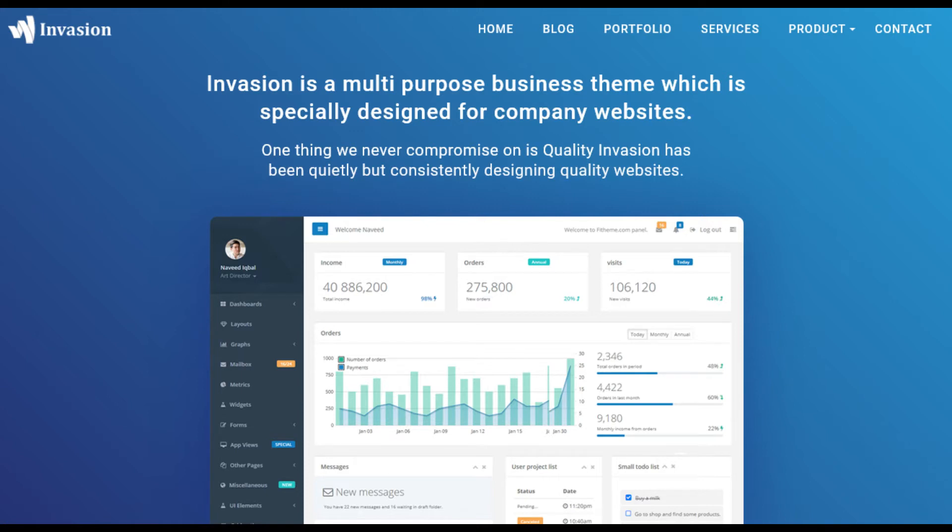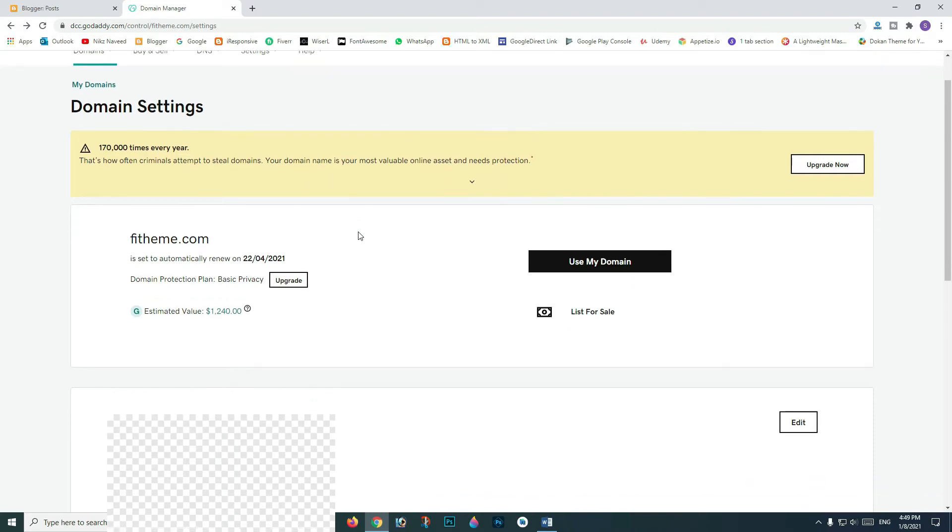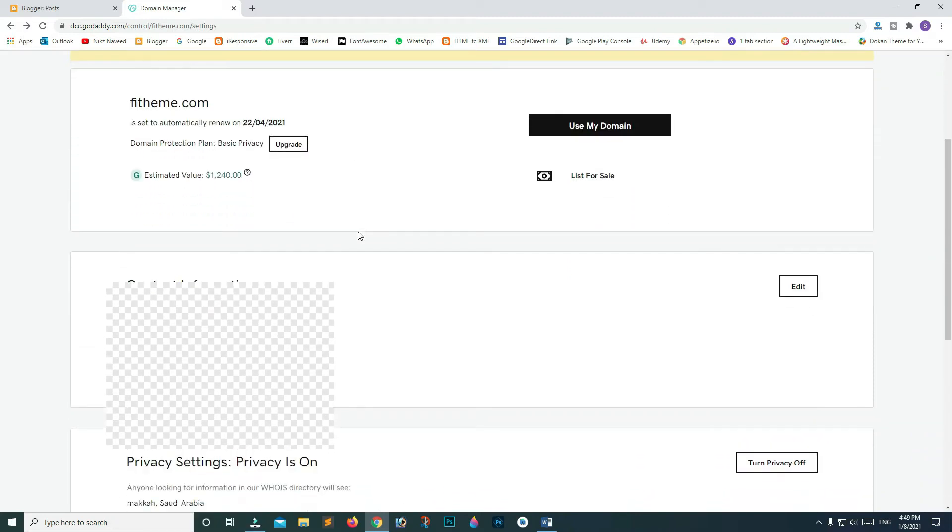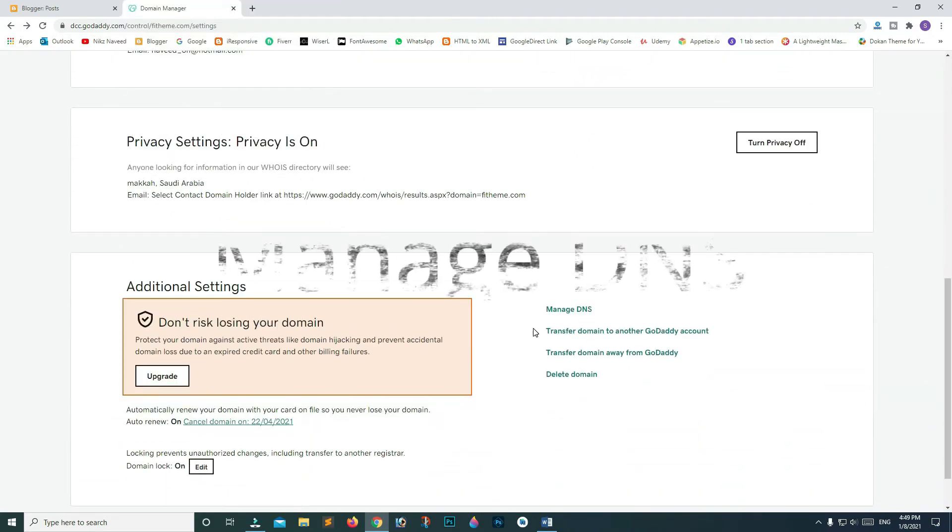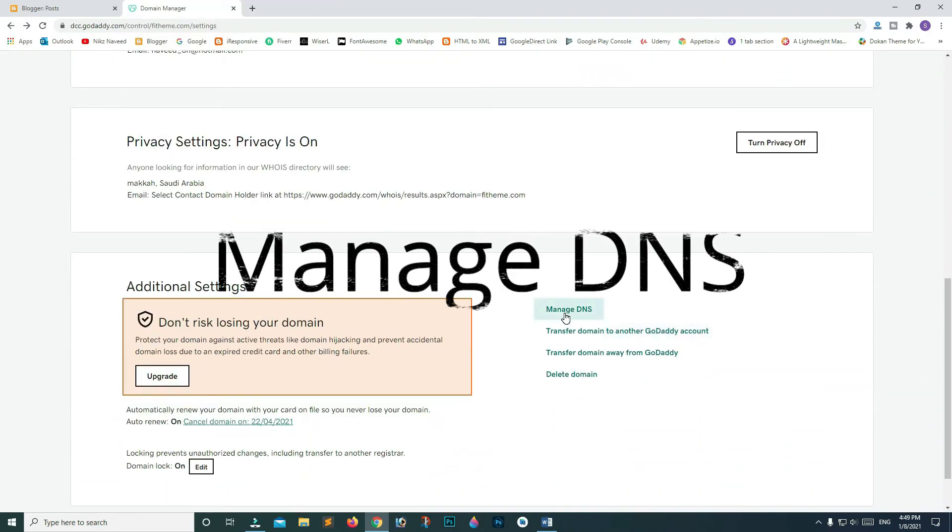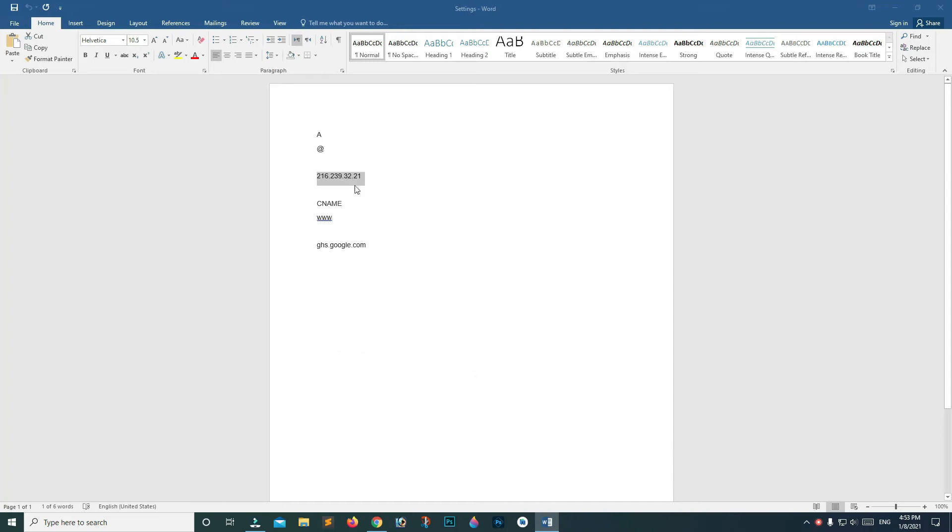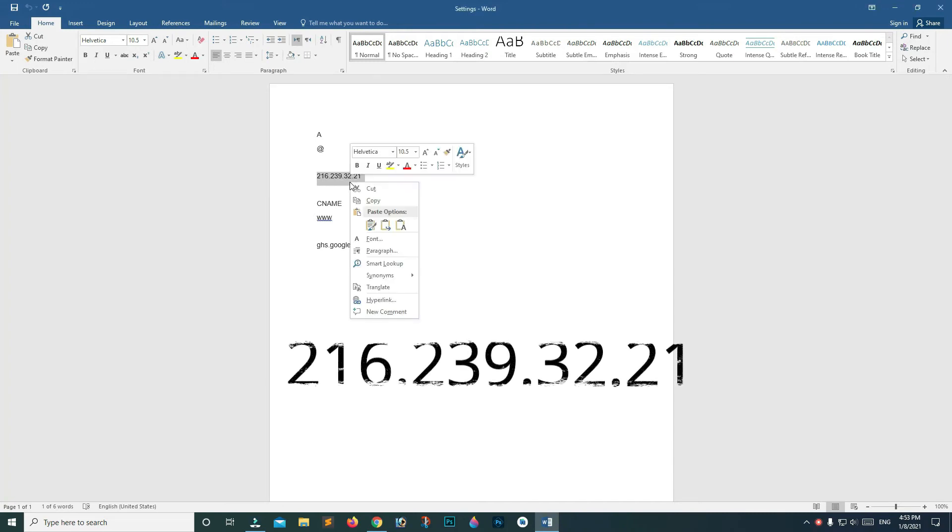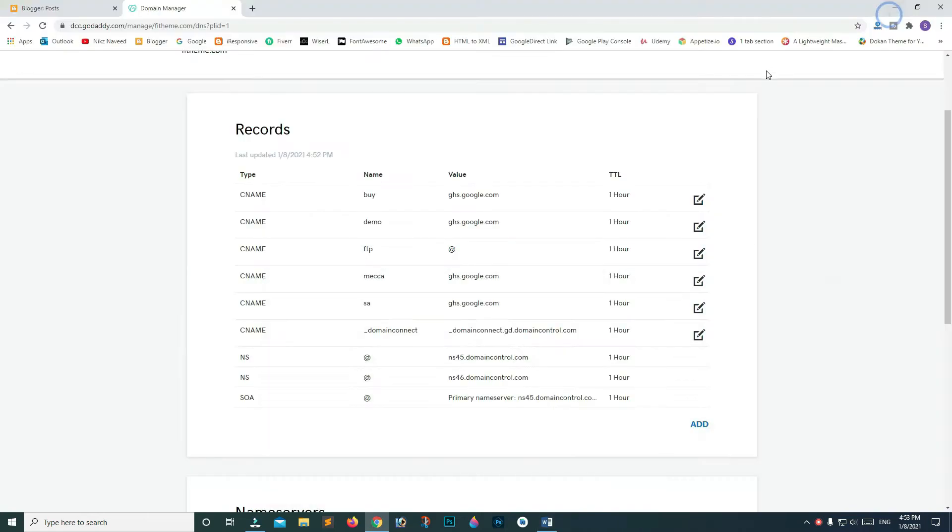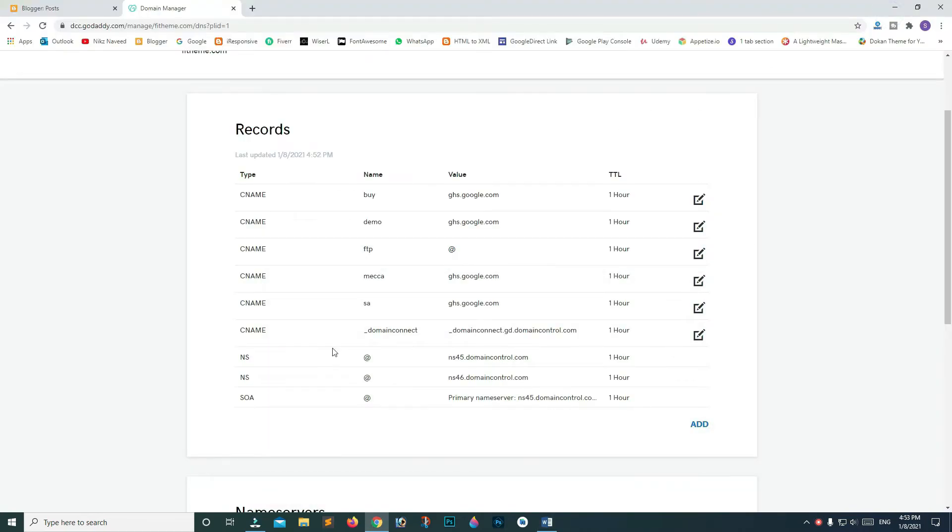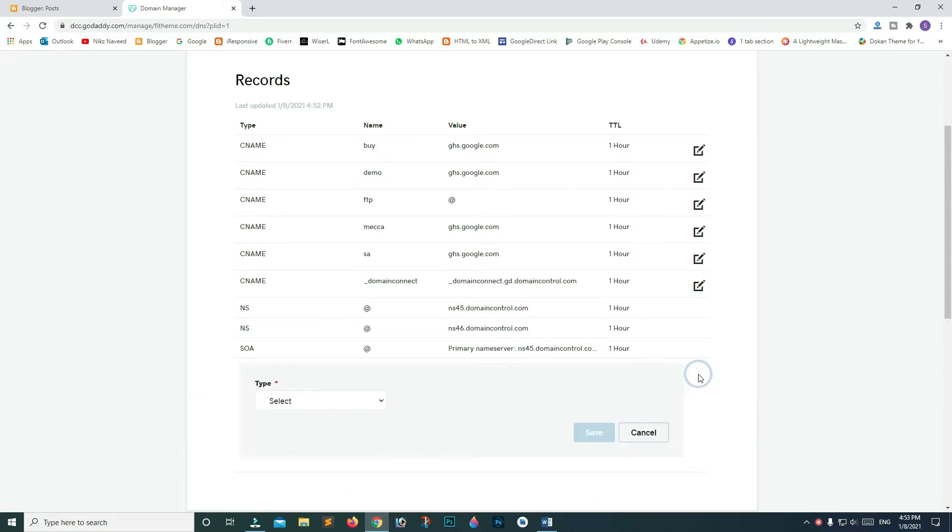First of all, we will be going to our domain provider's website. Select your domain name, scroll down and click on DNS Management. Let me open my word file, copy this IP and minimize this file. Go back to your DNS page, scroll down and click on add records.